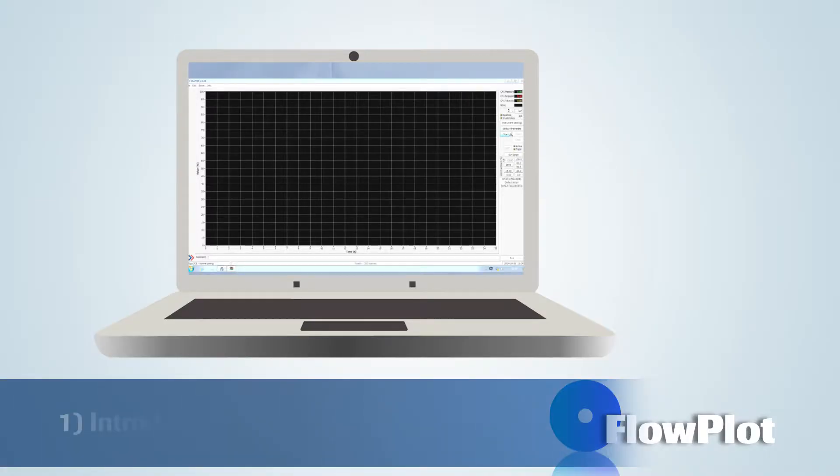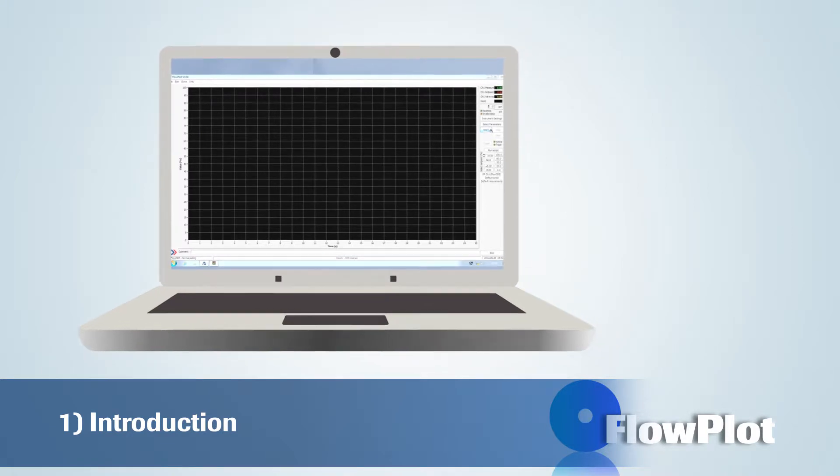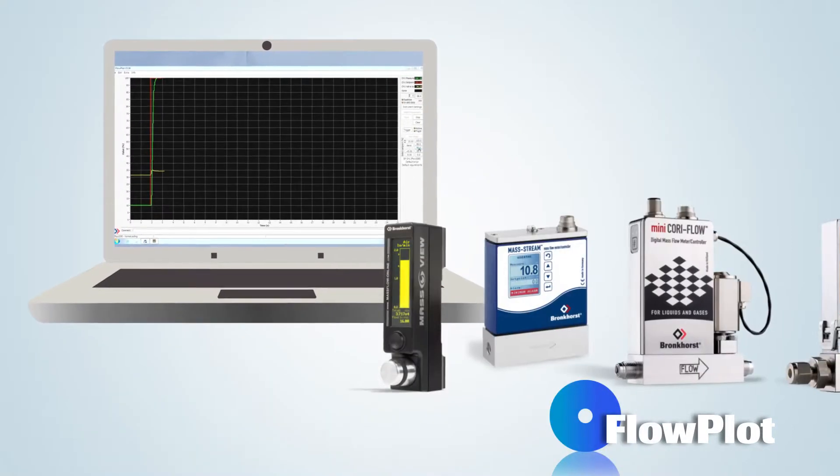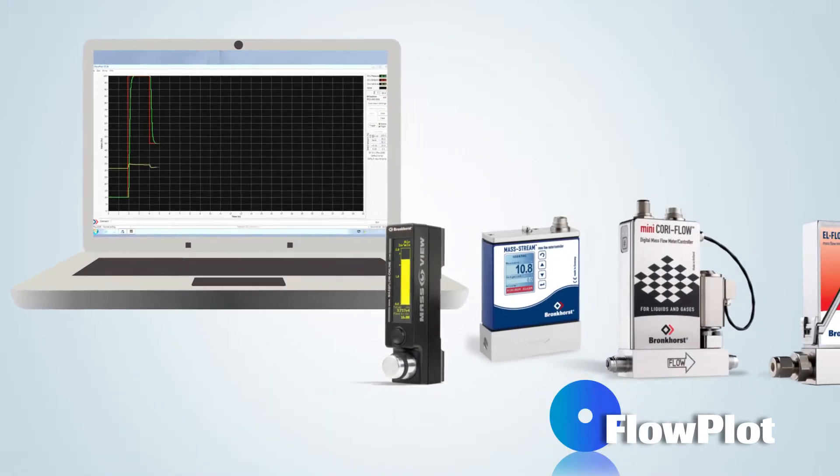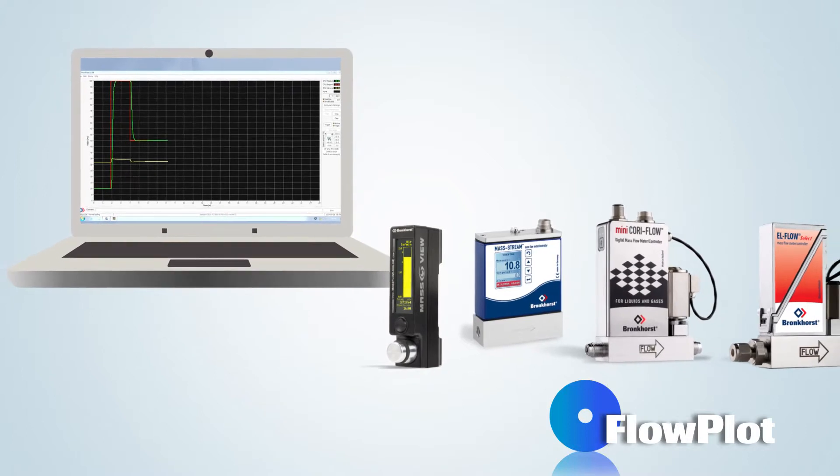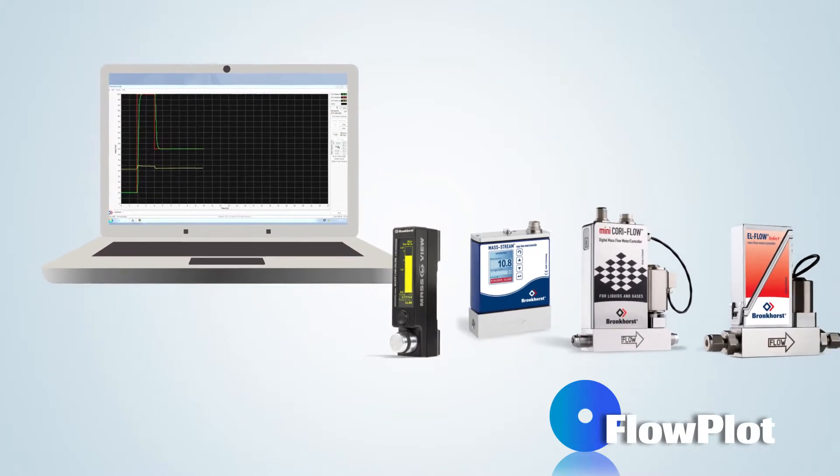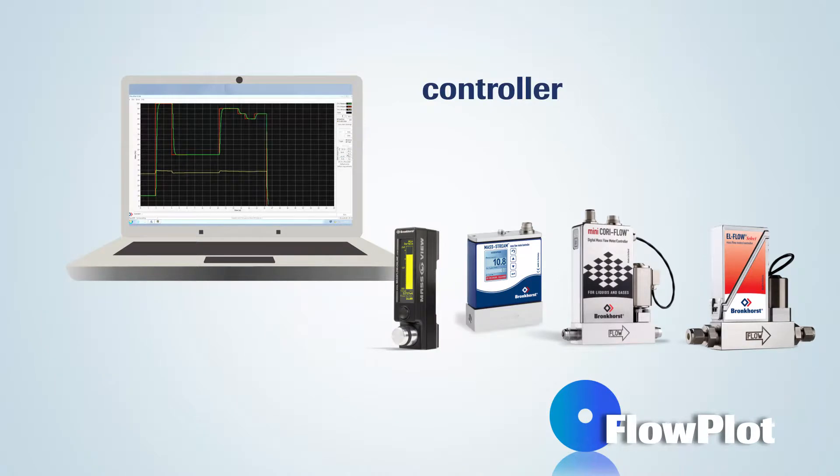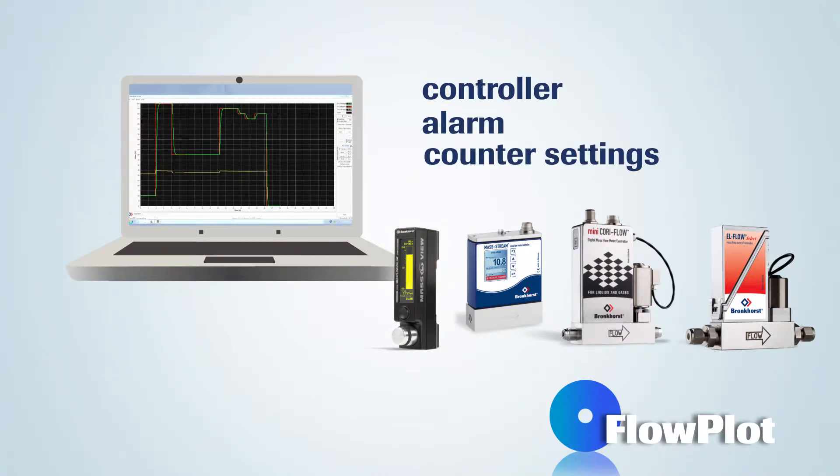Flowplot is a DDE client application for monitoring and optimizing Bronckhorst digital instruments. It gives good insight into the dynamic behavior of meters and controllers and allows adjustment of the controller, alarm and counter settings.